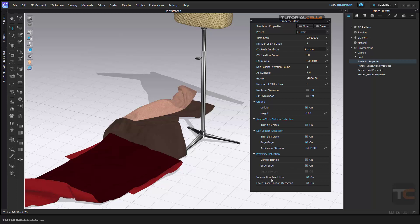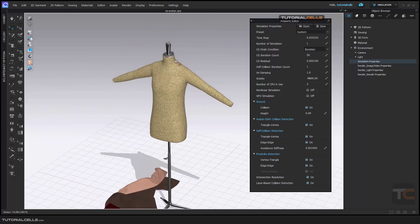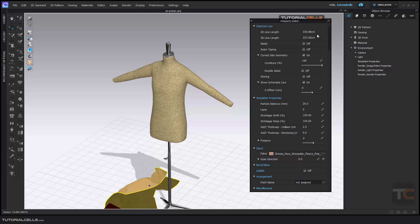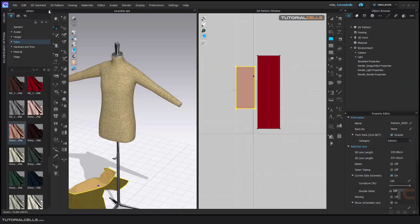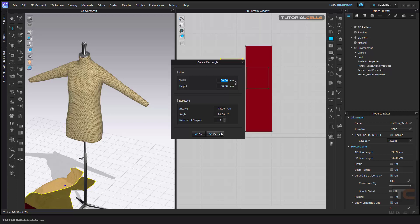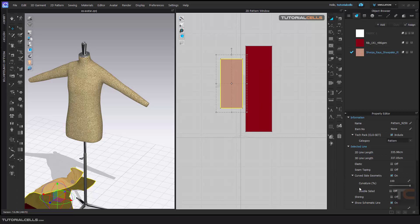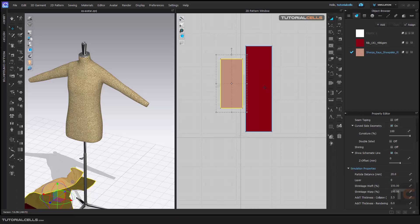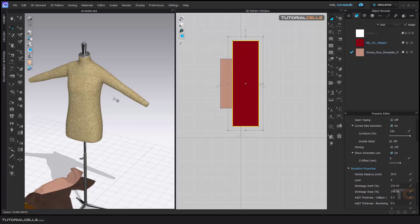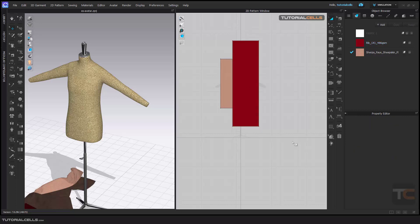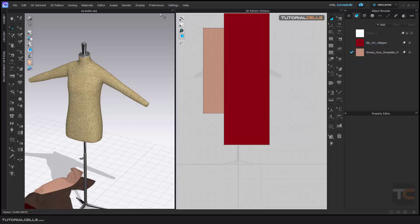If you want to increase Intersection Resolution you can turn it on; for faster simulation you can turn it off. The most important setting here is Layer-Based Collision Detection. For example, if you draw a T-shirt on an avatar and then want to wear a coat over that T-shirt, you have two layers in your clothing system. You can refresh the layer here. When you select any pattern — for example here — you can change the layer number in its properties. Zero is the base layer; if you want to wear something over that pattern, set its layer to one.